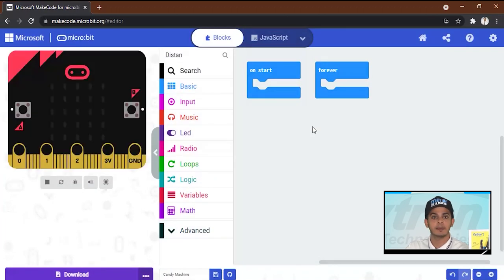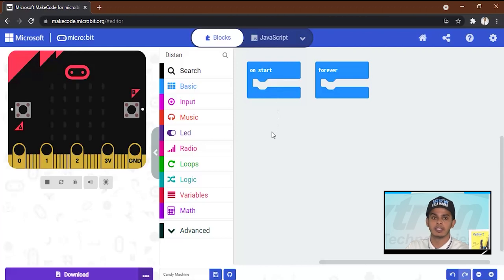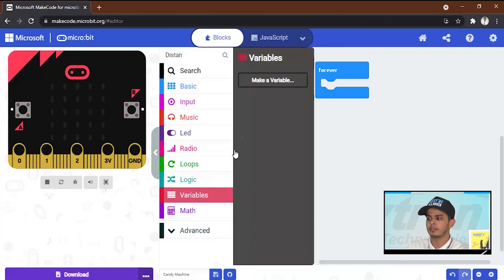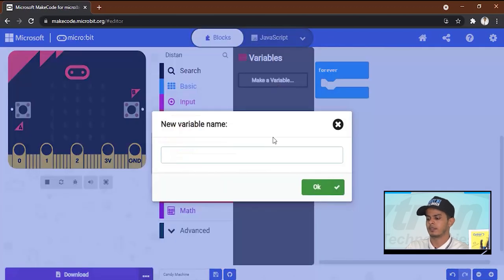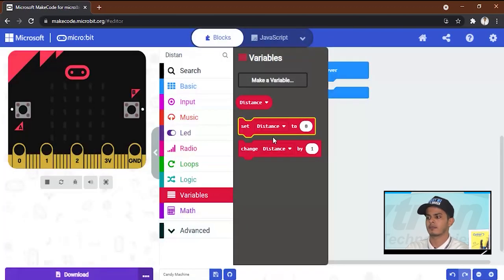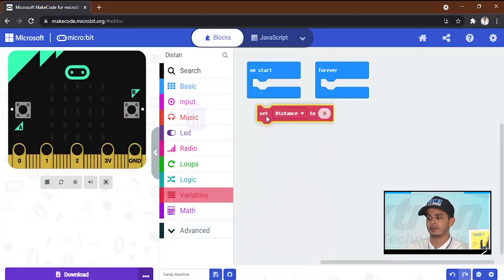Okay, now let's begin programming the micro:bit. On start, we will make a variable called distance for the ultrasonic. You will go over here, make a variable, we will name it distance, and we will set this distance to zero.